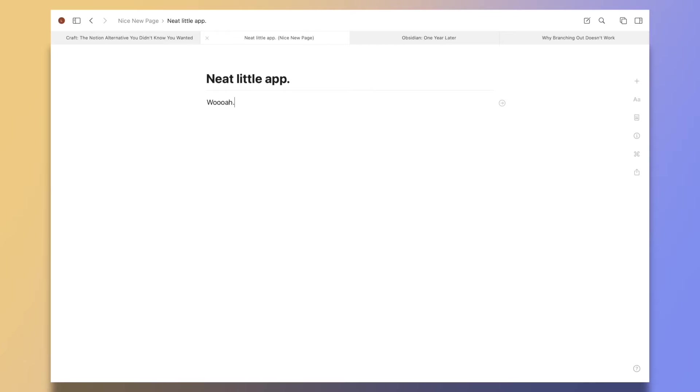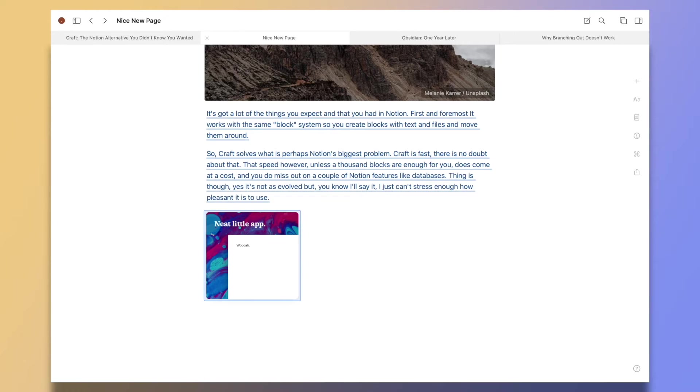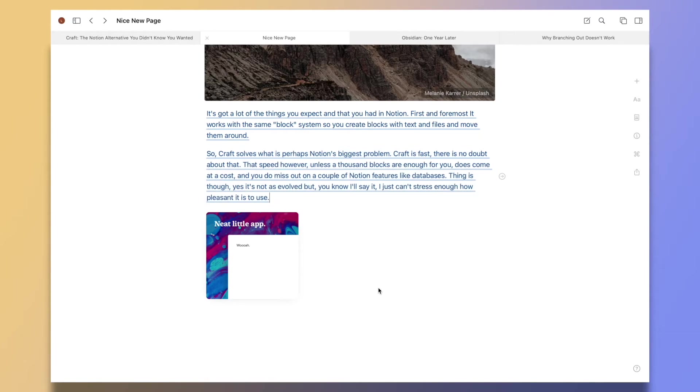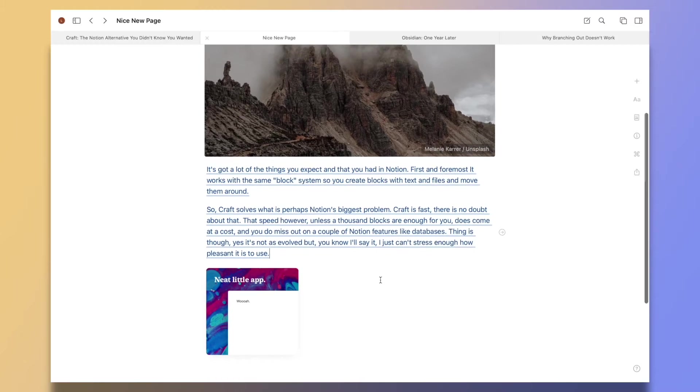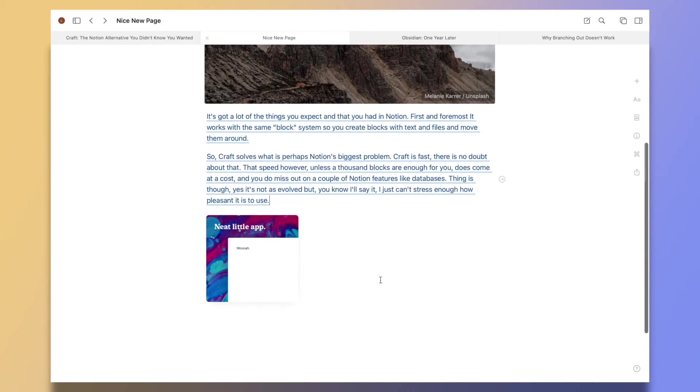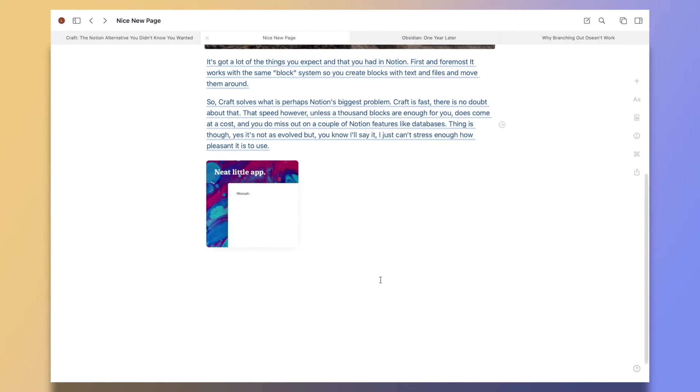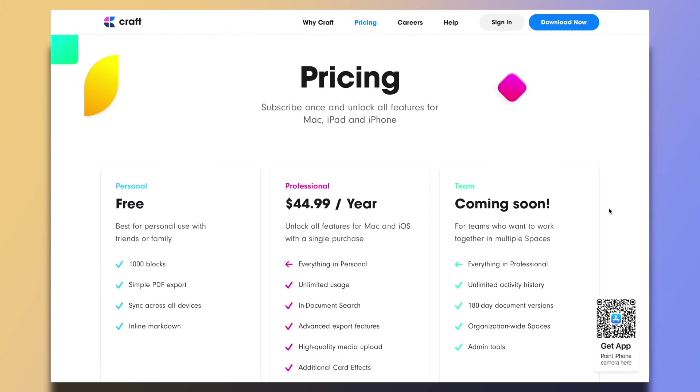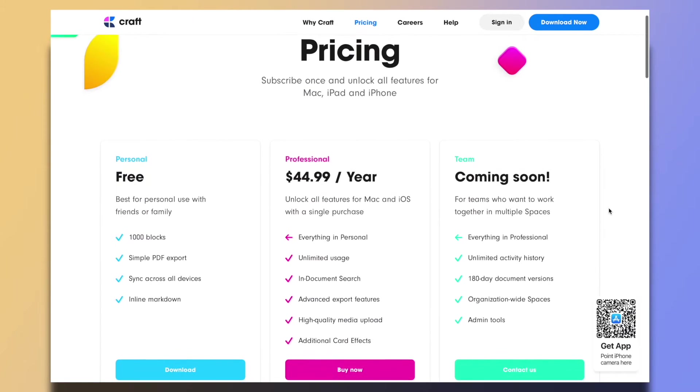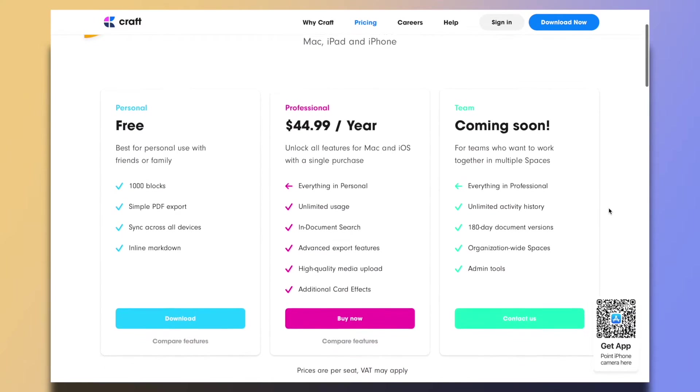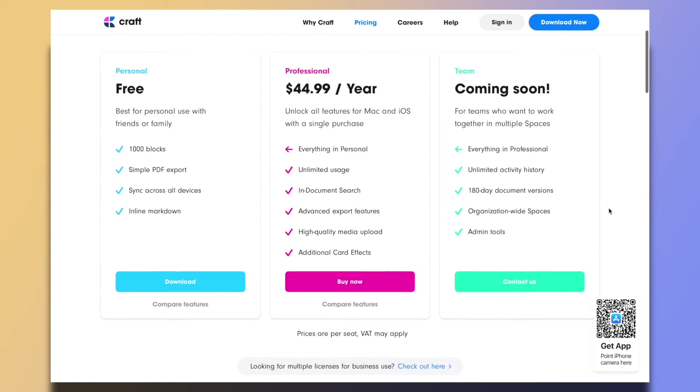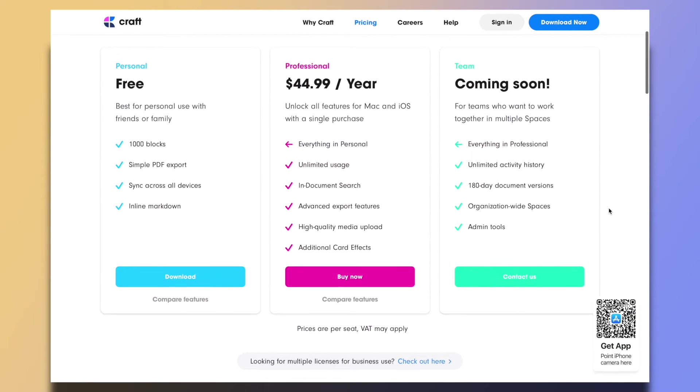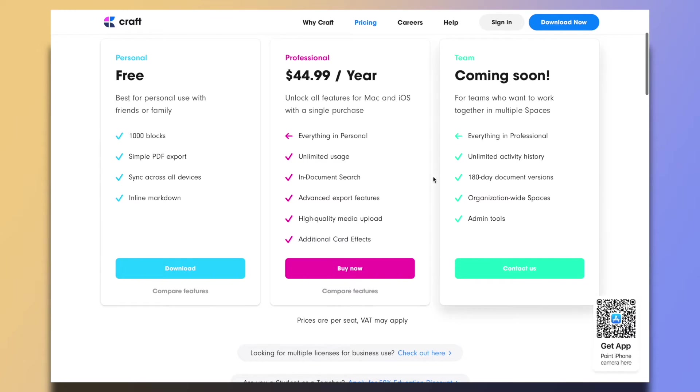So it's all great, right? It's got everything Notion has but faster. Well, not quite. I'll show you some of the downsides of Craft so you can make an informed decision. First of all, it's paid. The free tier limits you to a thousand blocks, which is nice, but that won't do it for long-term use of the app.